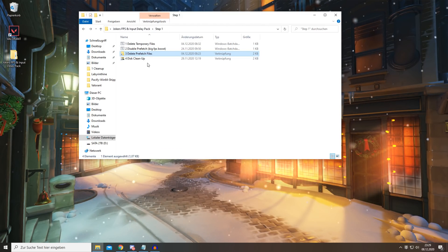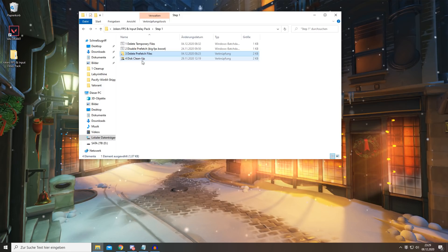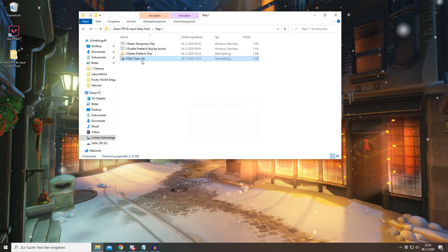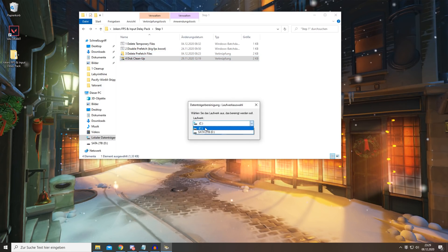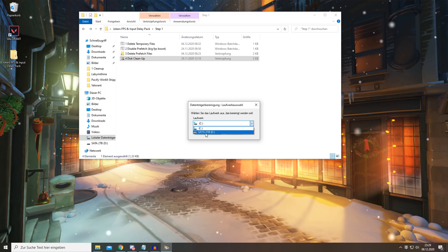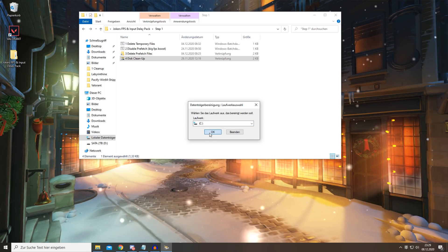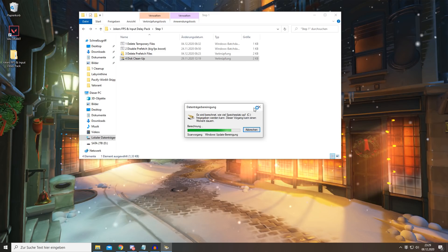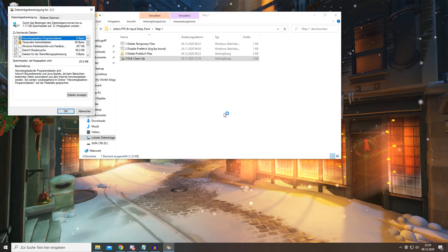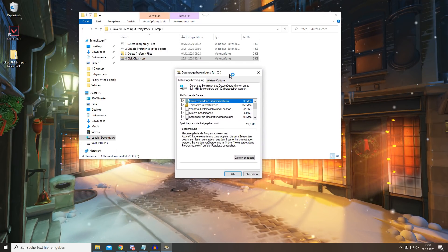Then you want to go onto the last point, which is disk cleanup. You want to open this and select the drive on which Valorant is installed. If you have multiple ones, for me it's C, and you select it and this will basically load and open up this window right here.